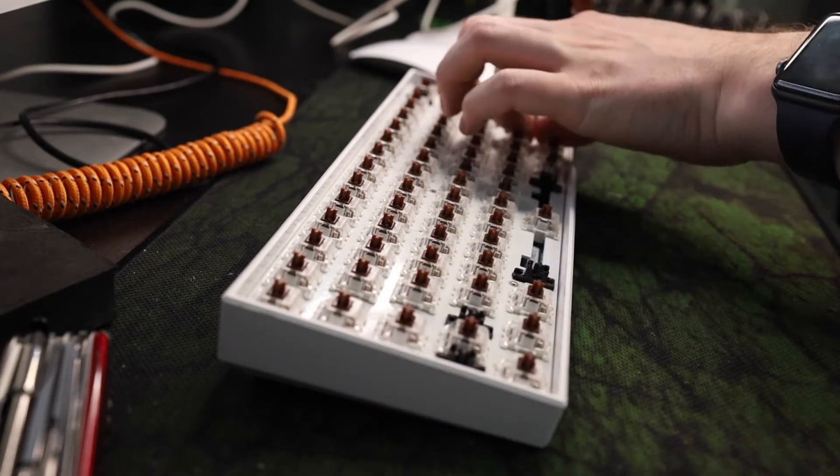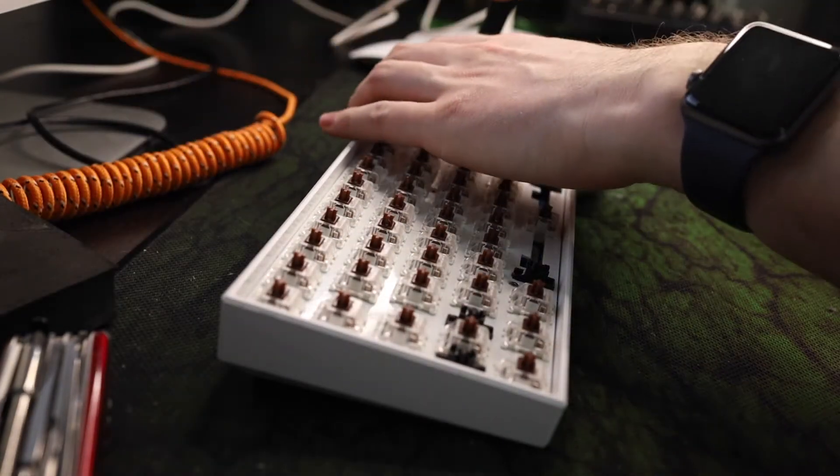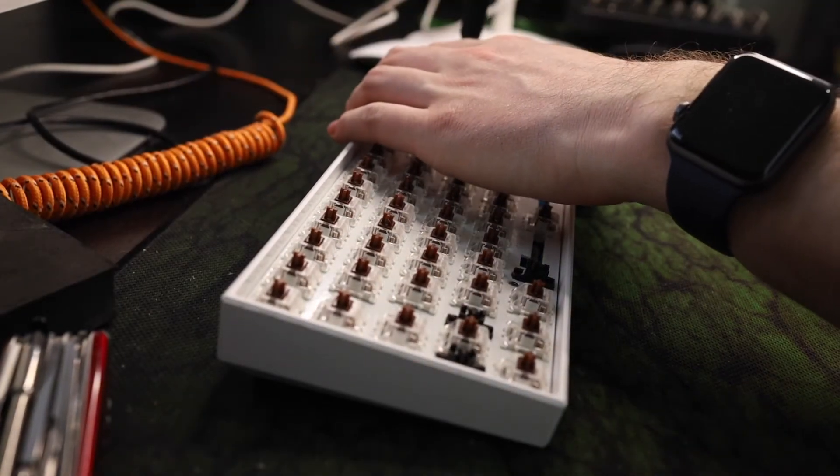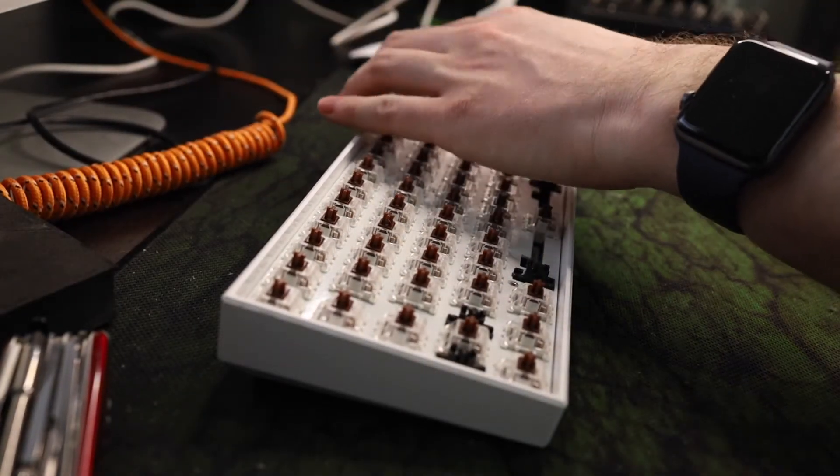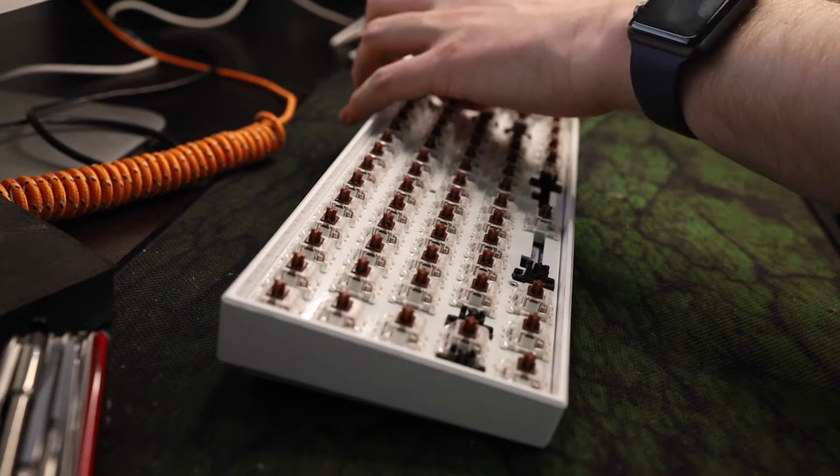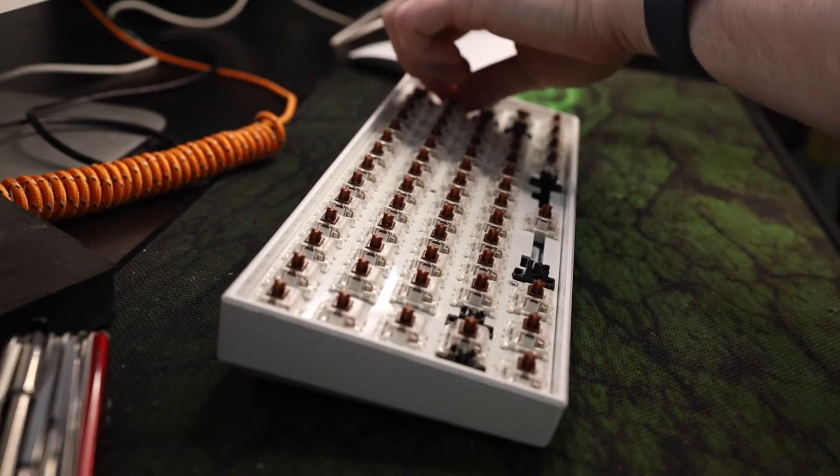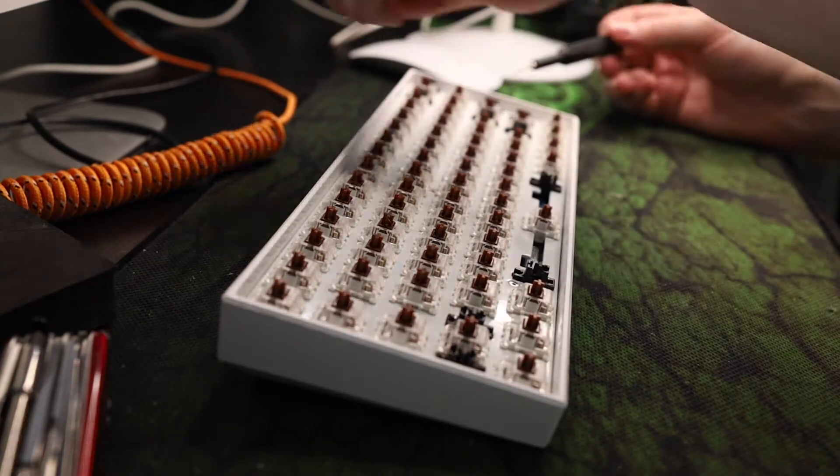And I can really recommend this screwdriver kit I'm using right now, it's from iFixit. It's a bit pricey but has been super useful, especially with electronics and keyboard related things.